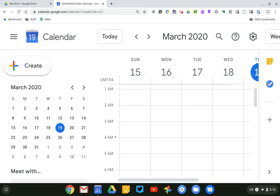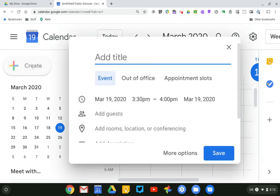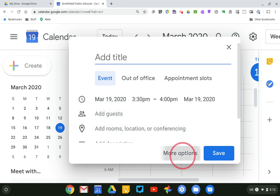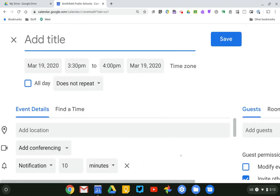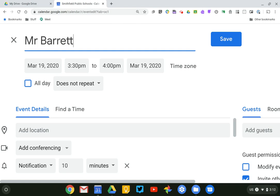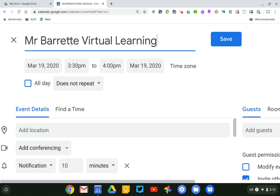So what I'm going to do is click on Create. And then in the Create window, I'm going to click on More Options because there are a bunch of things that I want to add to this event. So the first thing I should do is give the event a title. And just to make it easy for yourself, just use your name and call it something like Virtual Learning or however you'd like to do it. So I've set up a title for my event.